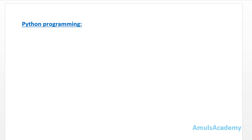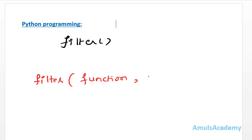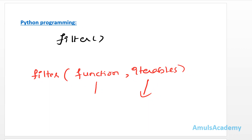First we will see what is the filter function. As the name indicates, this filter function filters the elements of iterables based on some function. This filter function is used to filter unwanted elements. The syntax is: filter(function, iterable). This filter function returns the elements from the iterable for which the function returns true — so the function returns true or false, and when it returns true for any value, that value is returned by the filter function.